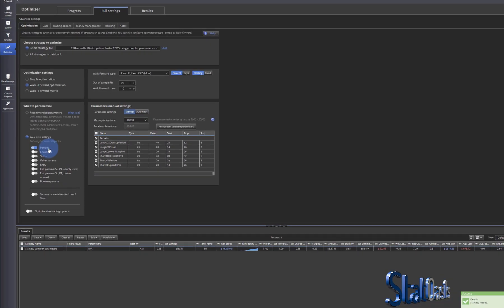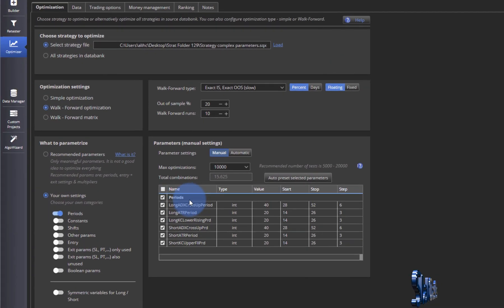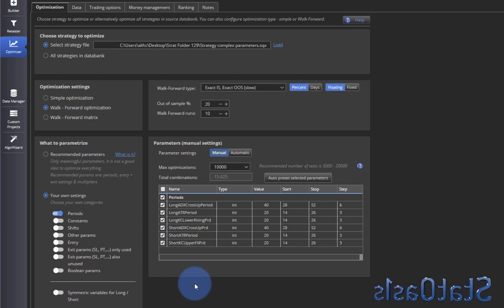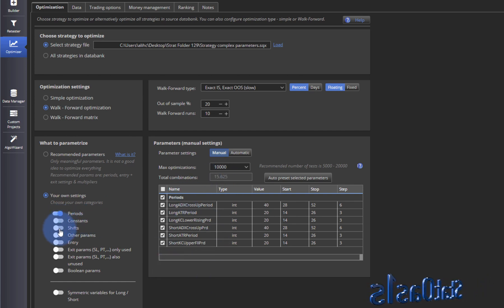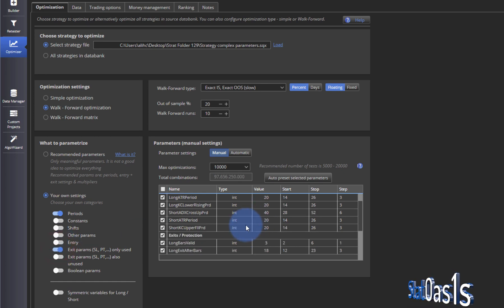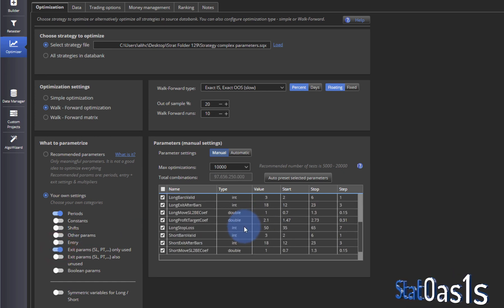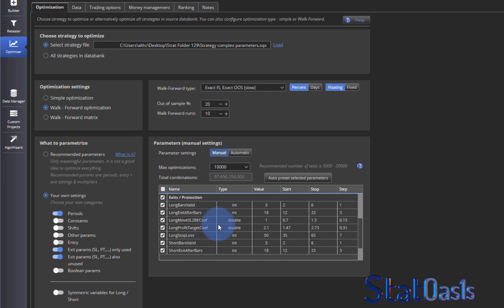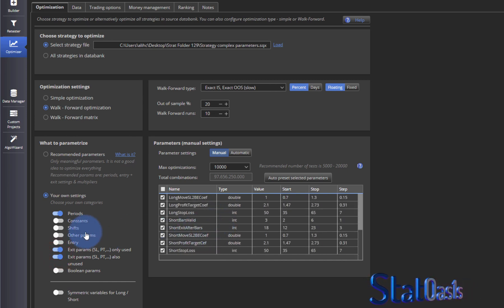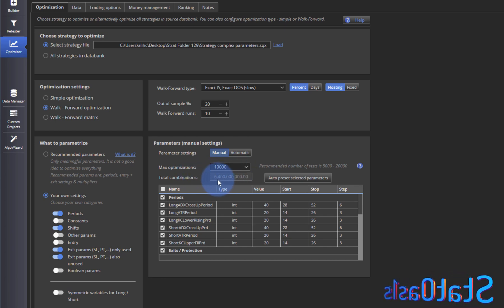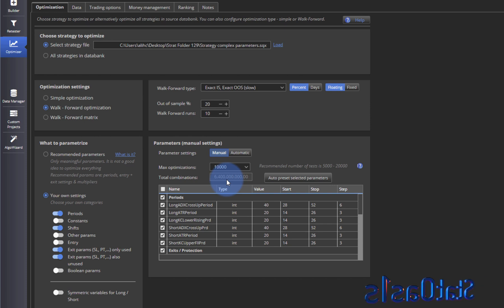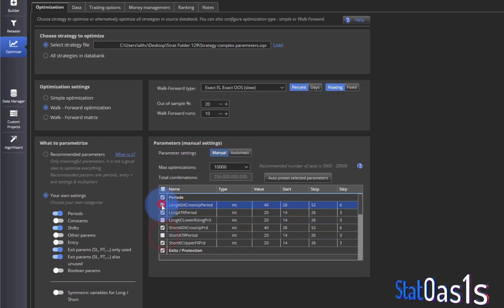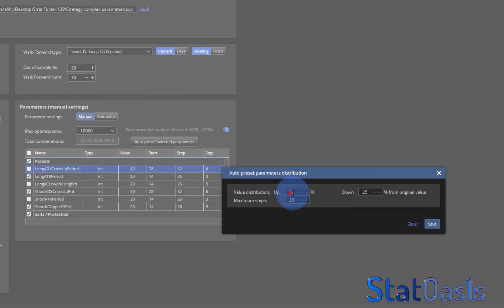Now we can see the periods have already one, two, three, six variables already. And that alone is 15,000 combination. If we add the Exit and if we add Shifts you can see now it's 6 billion 400 million combinations. So that's a lot. And again you can pick and choose what to do and you can auto preset.